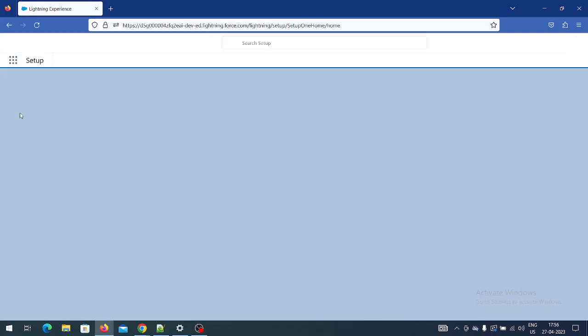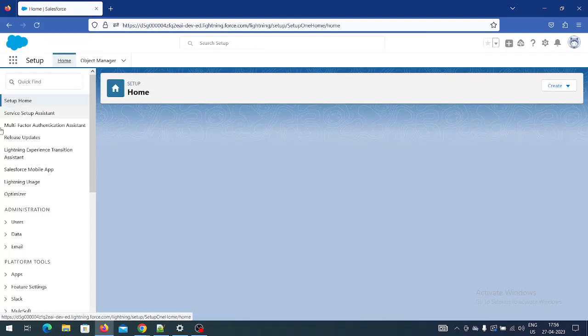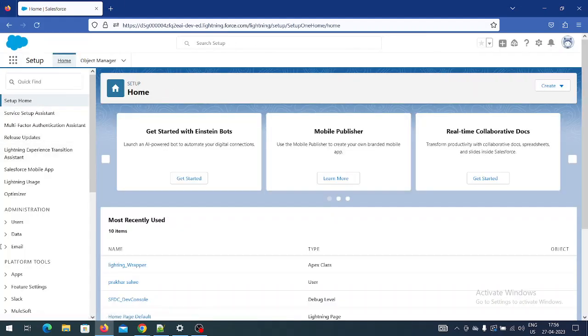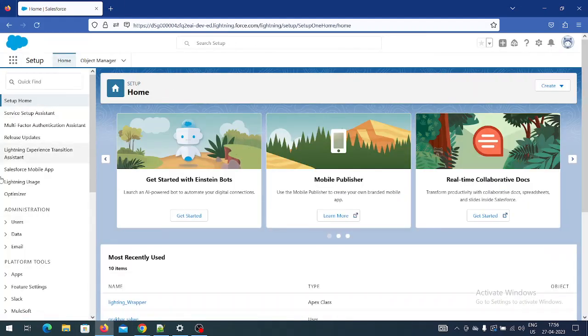Boom! You can see I can access the portal. I can access the portal without using a username and password - that's it, guys! One request: please like, share, and subscribe to my channel to get the latest videos about Salesforce. Thank you guys!